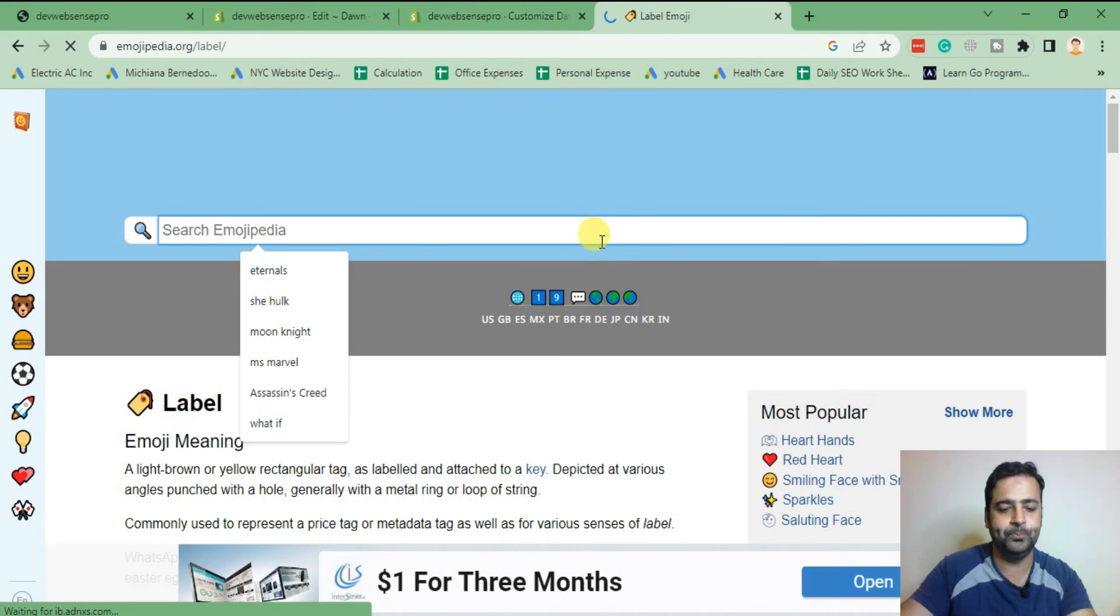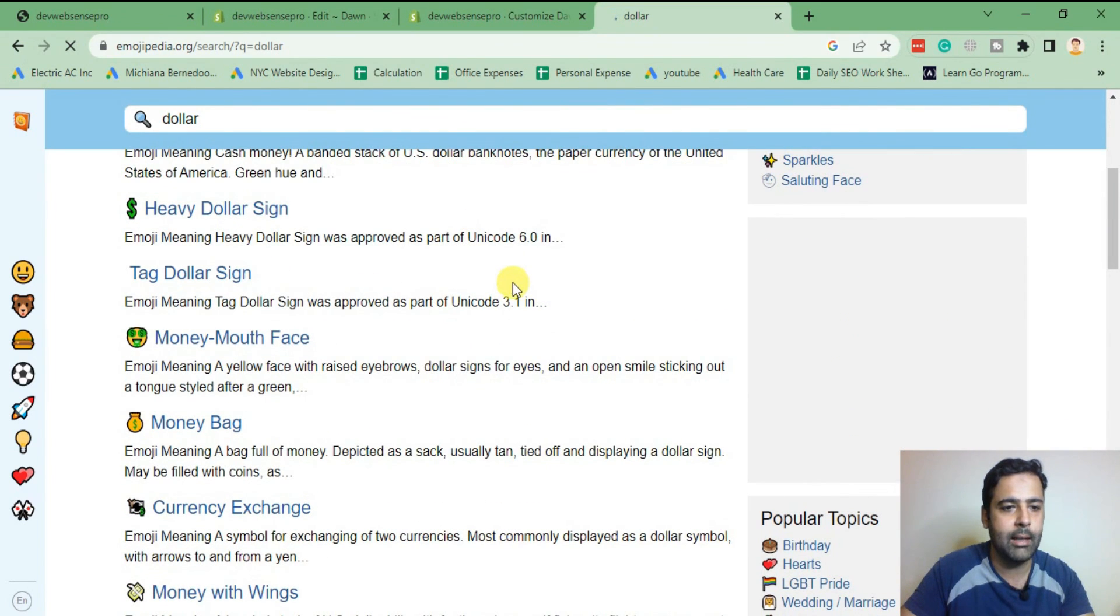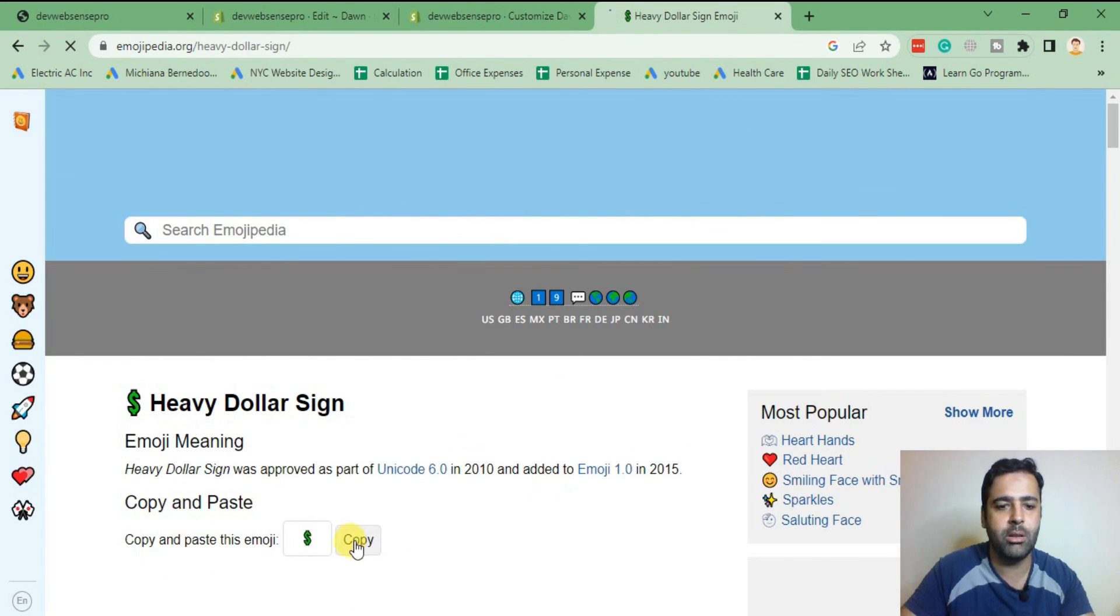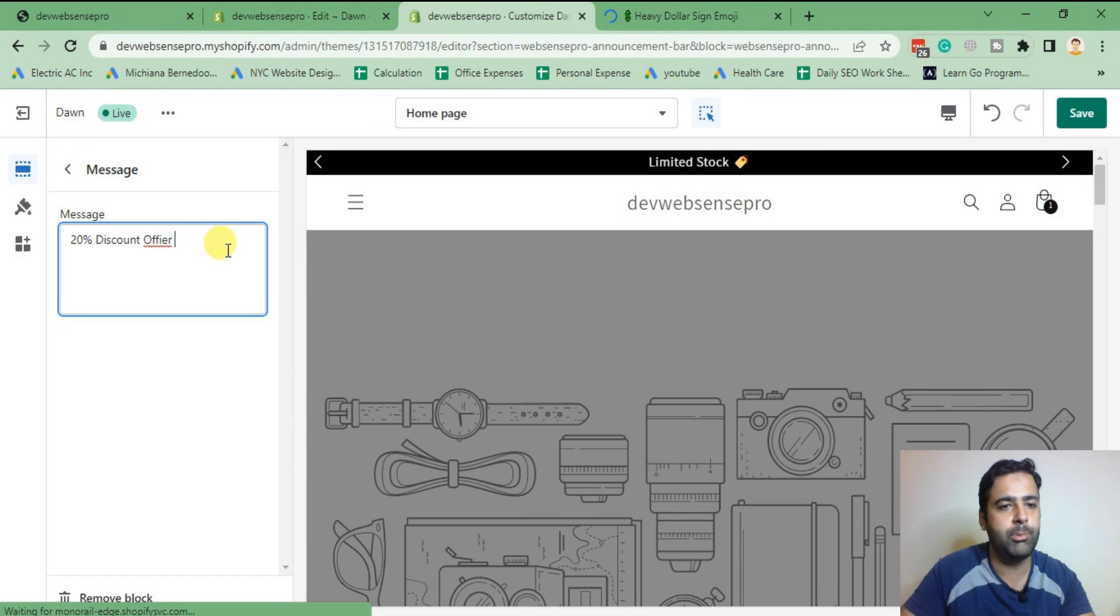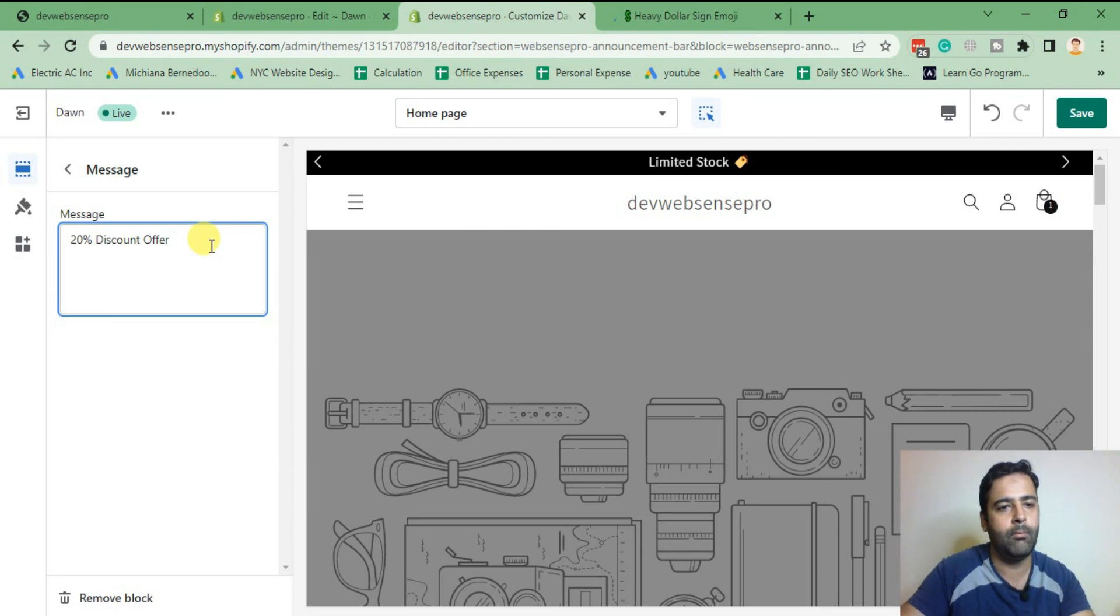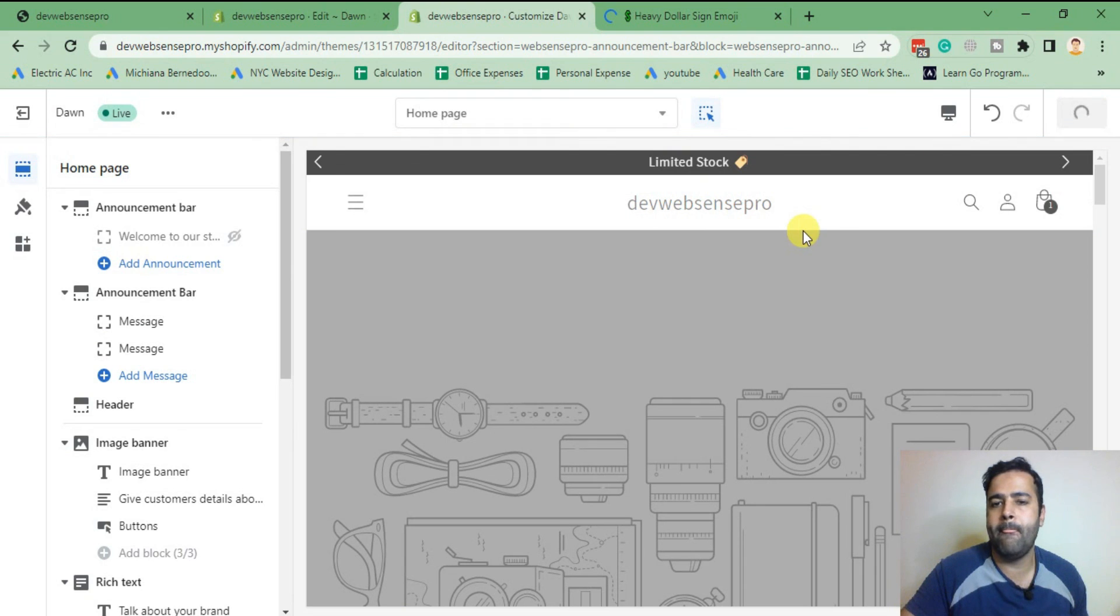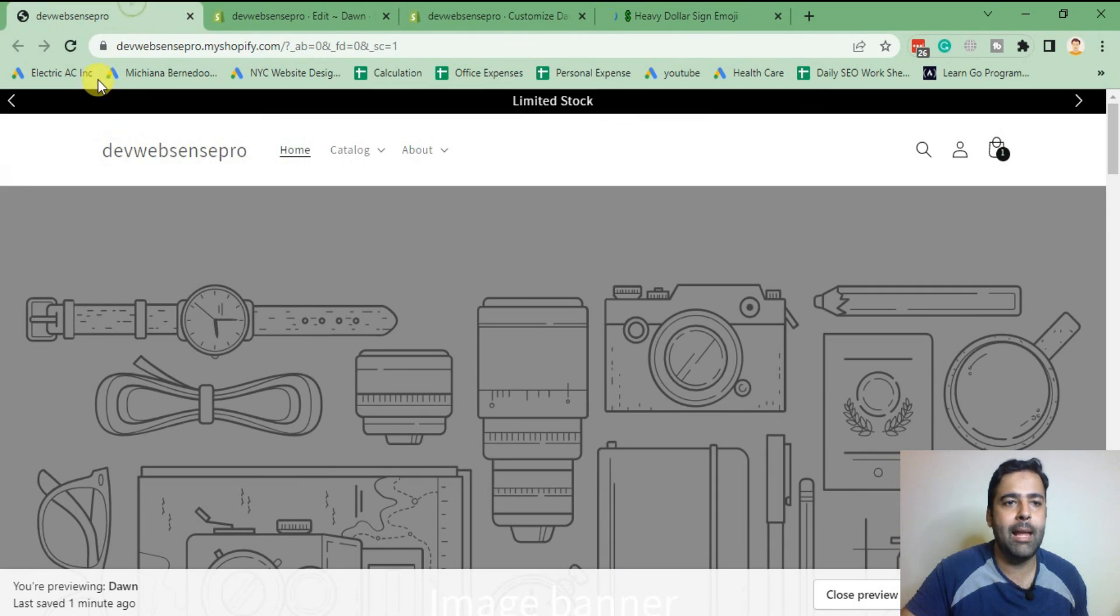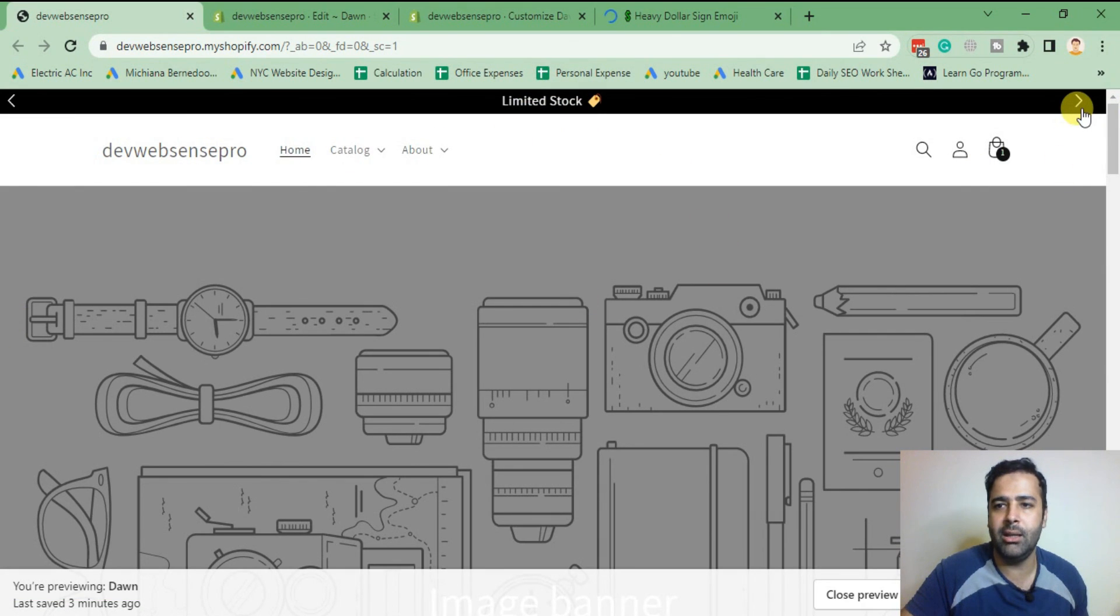For that, I'll just add this one. Actually, add this one, the dollar sign. So just copy this one and paste the emoji on our second message: 20 discount offer. And here we go, hit save, and our elegant looking announcement bar slider is ready.